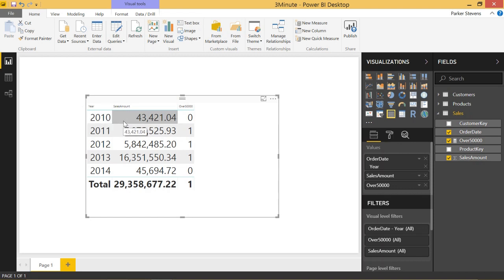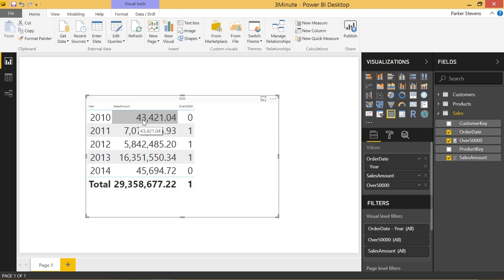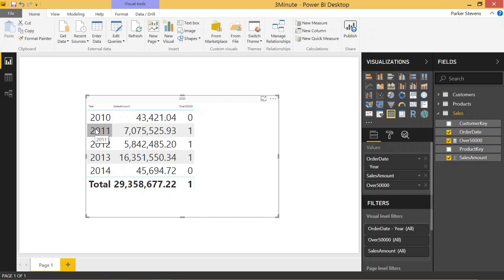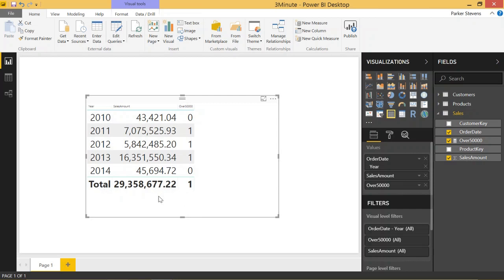Imagine our sales table, the sales table is filtered to the year 2010, and then it calculates to see if it's over 50,000, give it a zero or a one. Same thing for 2011, it has one filter for the year 2011. Our total row has no filters. It's basically saying give me all of the sales data, check to see if it's greater than 50,000. If not, give it a zero. If so, give it a one. So that's how we're going to solve this problem.